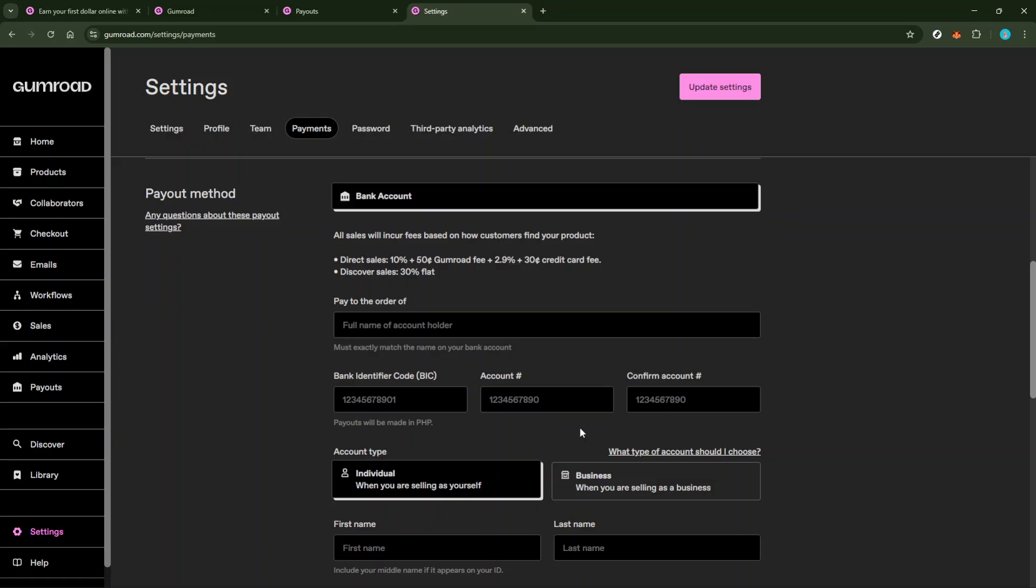However, it's important to keep in mind that Gumroad employs a 7-day holding period for initial transactions. This means that your first payment will take a bit longer, but it's a standard practice to ensure everything is running smoothly.